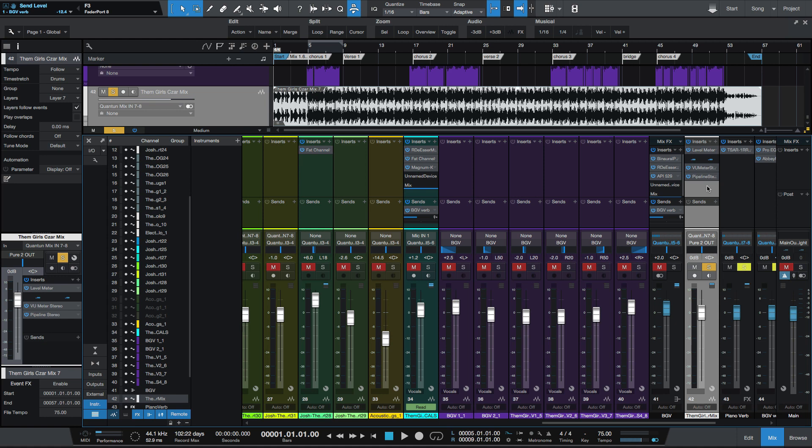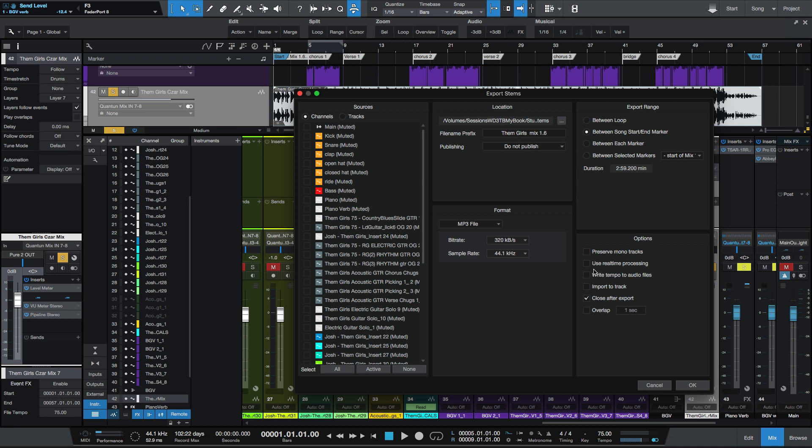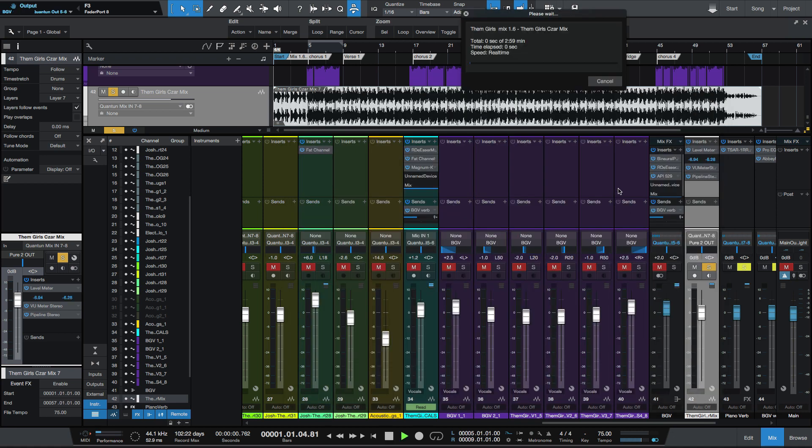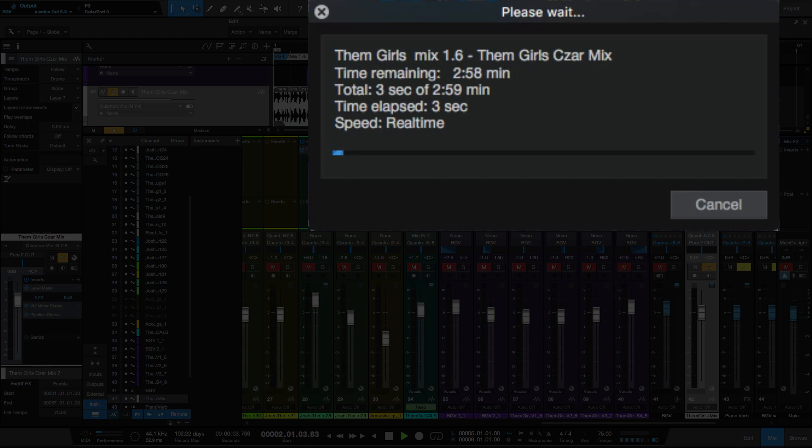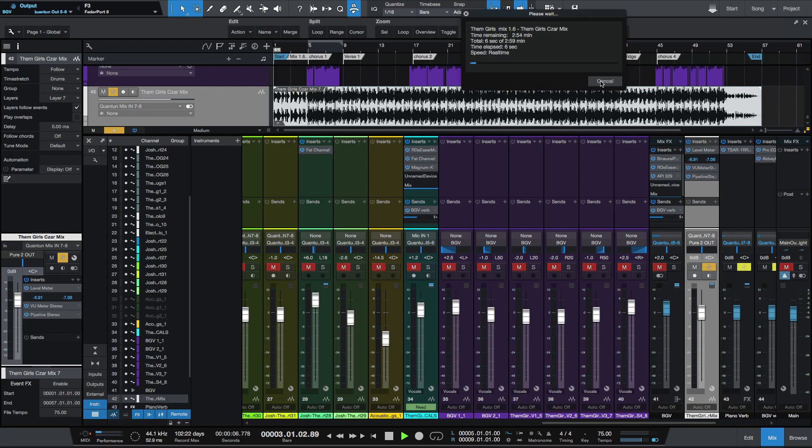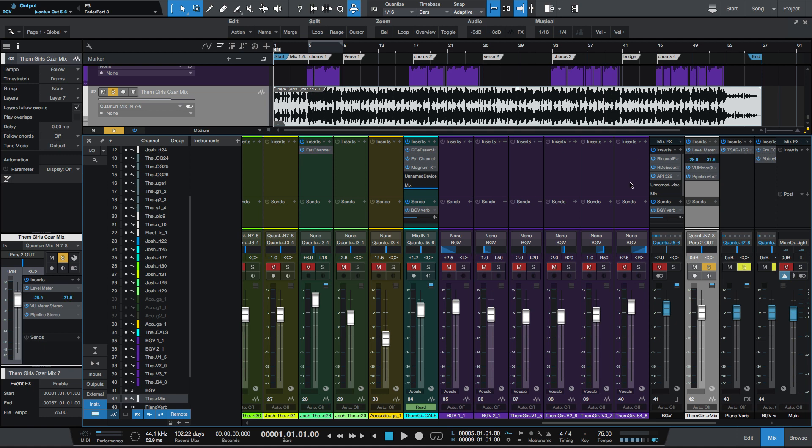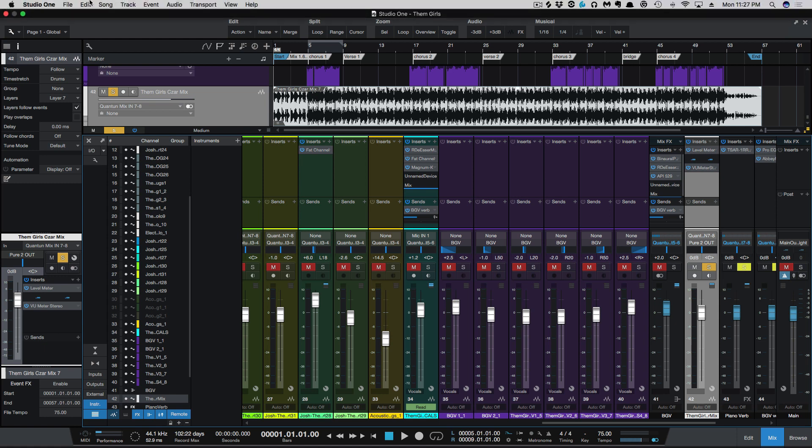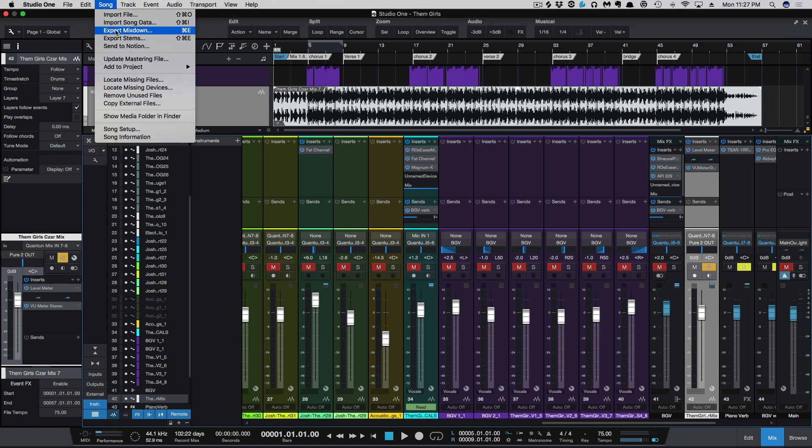When I go to export, you'll see that use real-time processing is not checked. But when I click OK, you'll notice that the speed at the top says real-time. What's happening here is it's only keeping live the effects for the track that you have soloed. So, if you're using pipeline on an individual track and you just go to export mix down, then yes, you'll need to bypass that pipeline in order to not force the real-time processing.